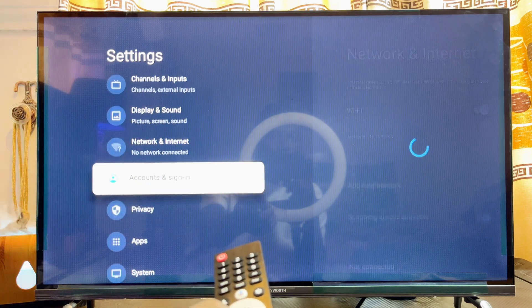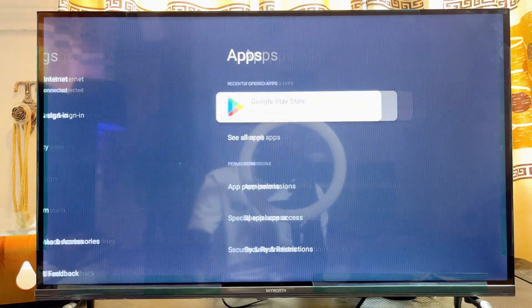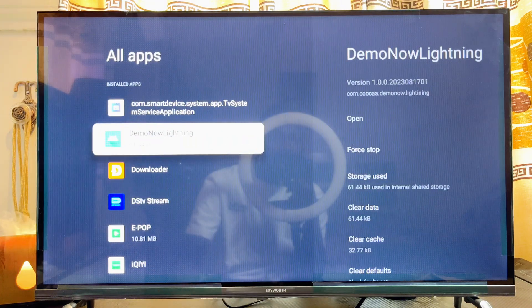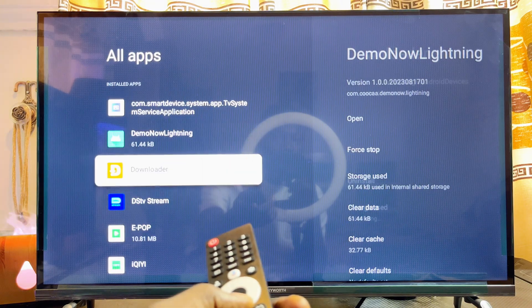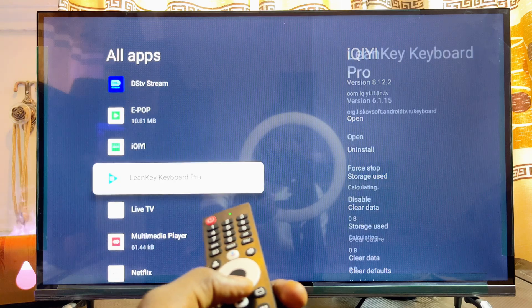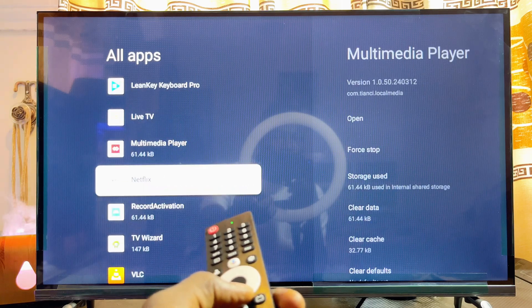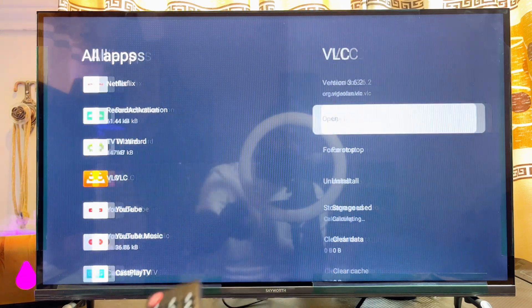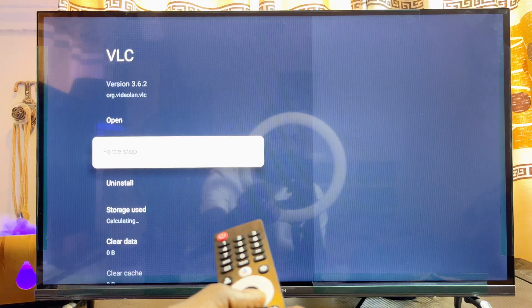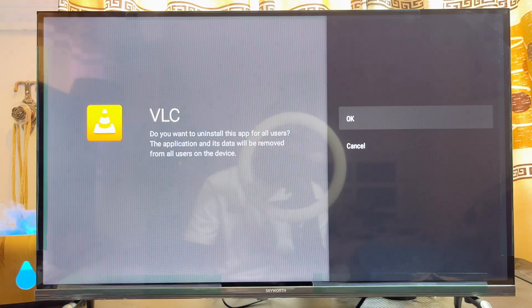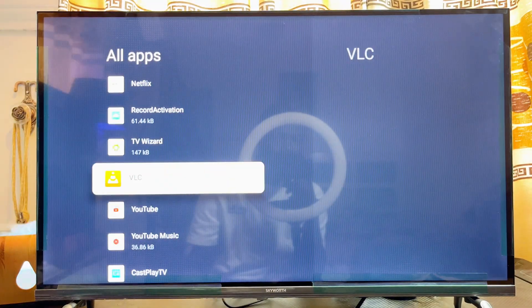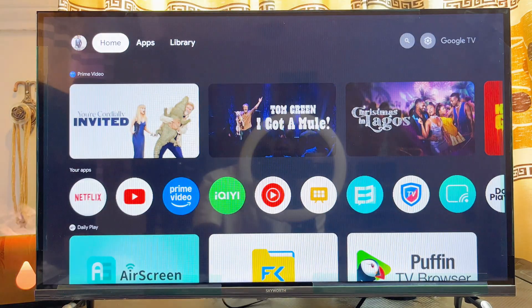From Settings, scroll down until you get to Apps, select Apps, and then click on See All Apps. From here you should be able to find all of the apps installed on your Skyward smart TV. If I get to the VLC Media Player app and select it, I can scroll down and click on the Uninstall button, and the app will be uninstalled.